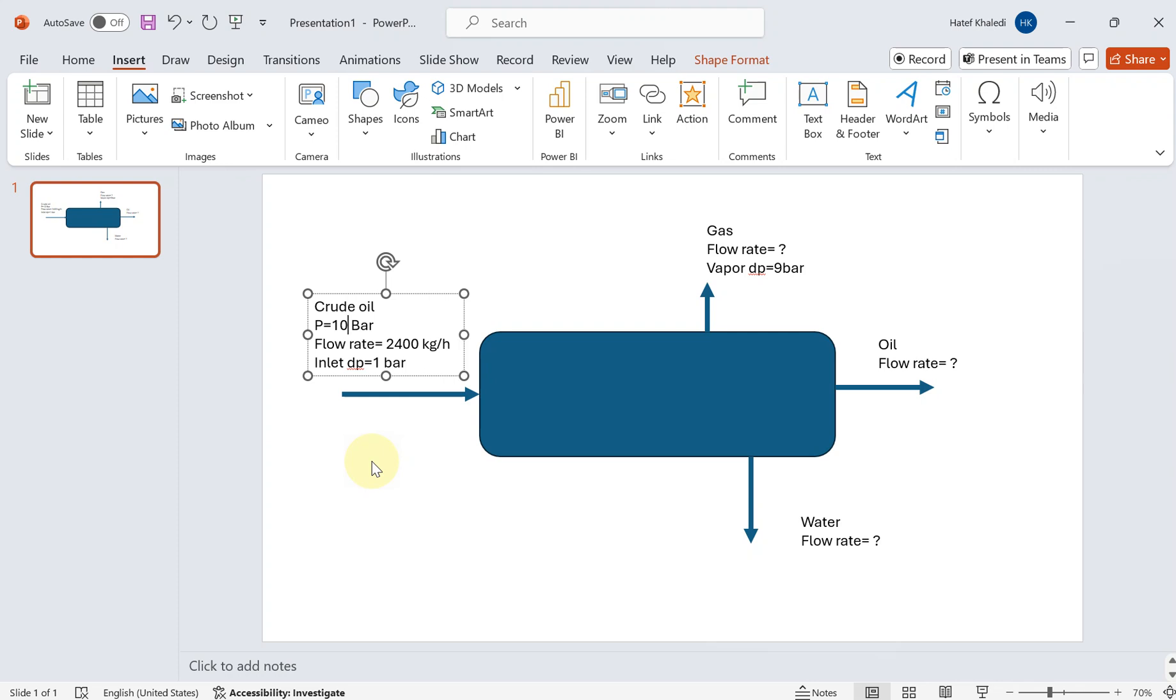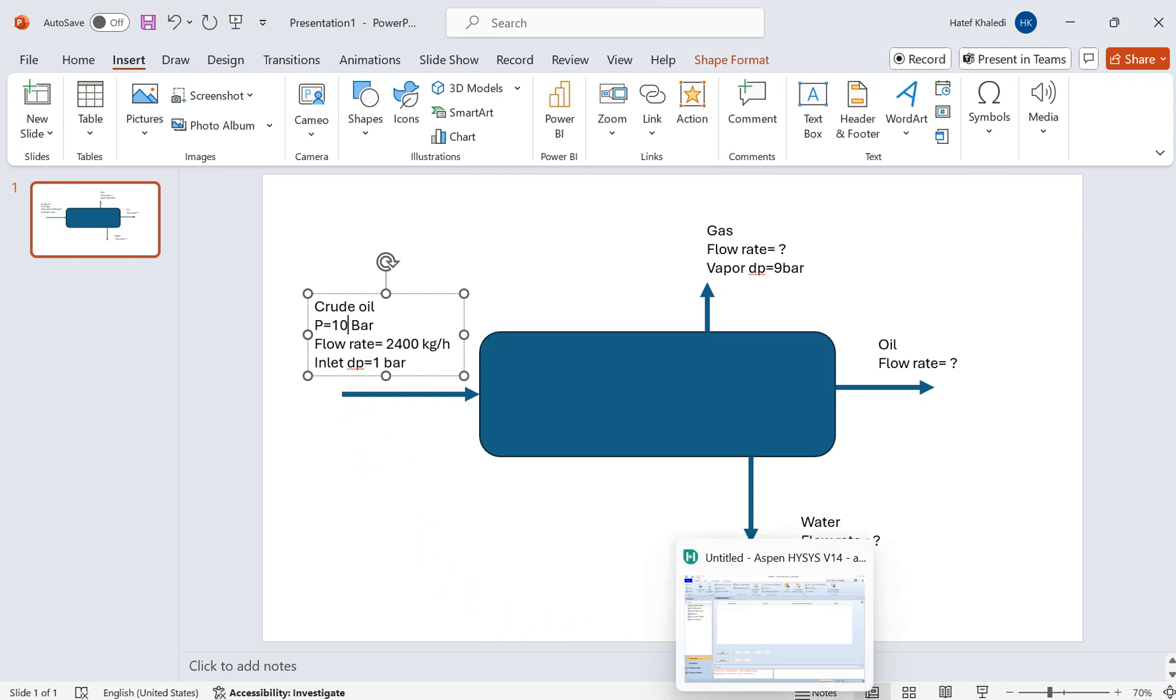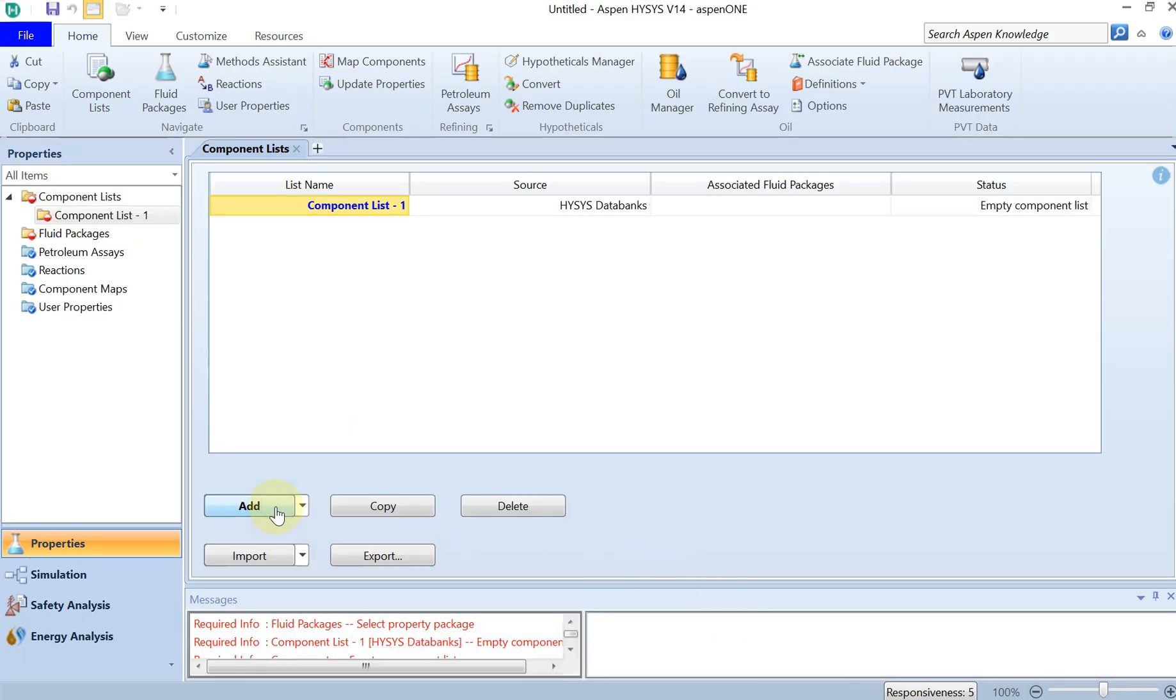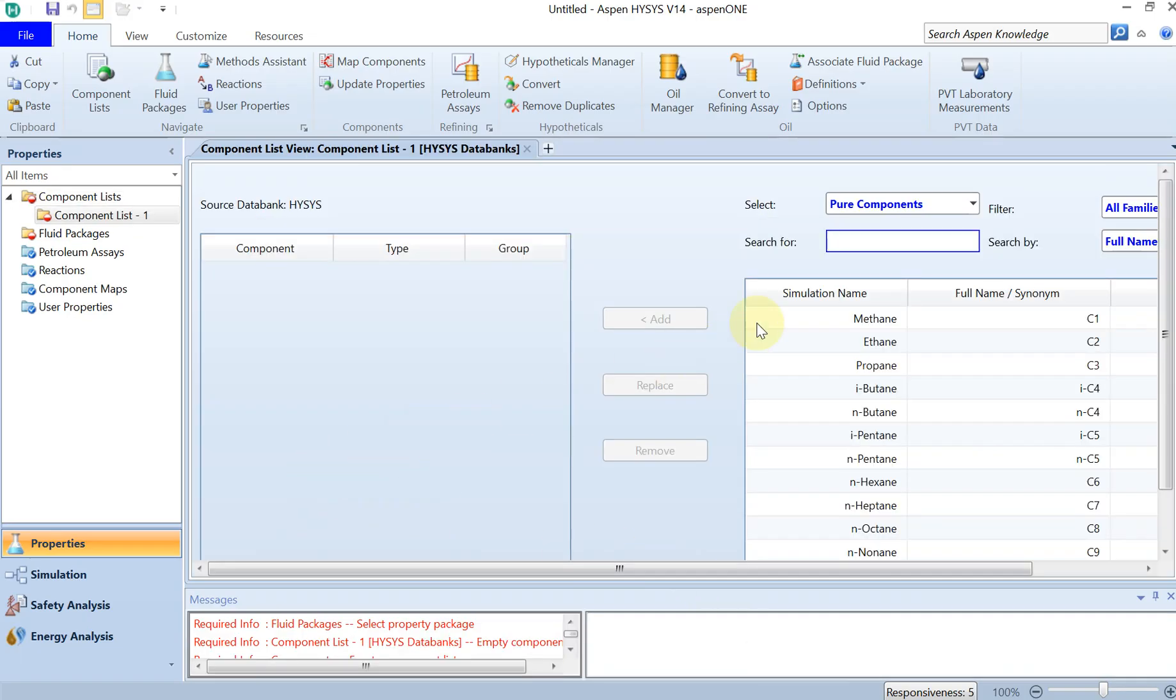You have to mention that the vapor pressure drop is also around nine bar. Let's get to Aspen HYSYS very quickly and define the component list for this problem.